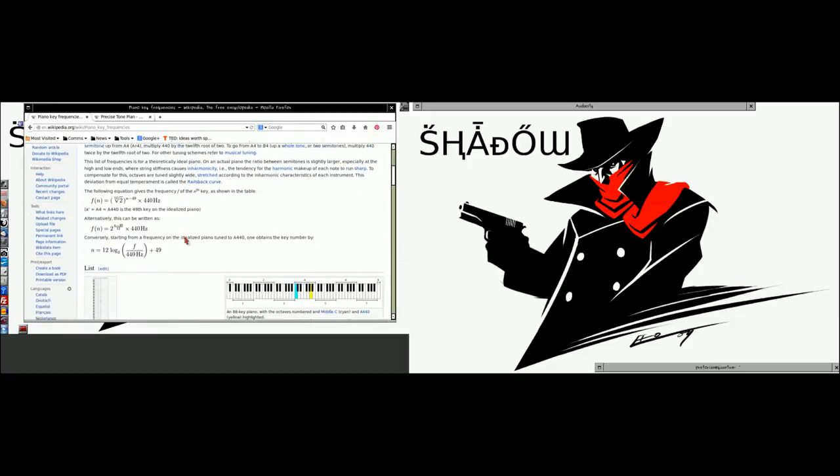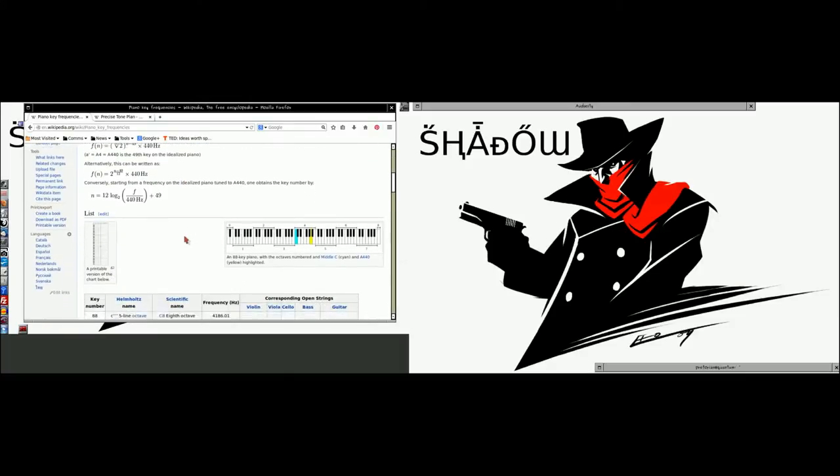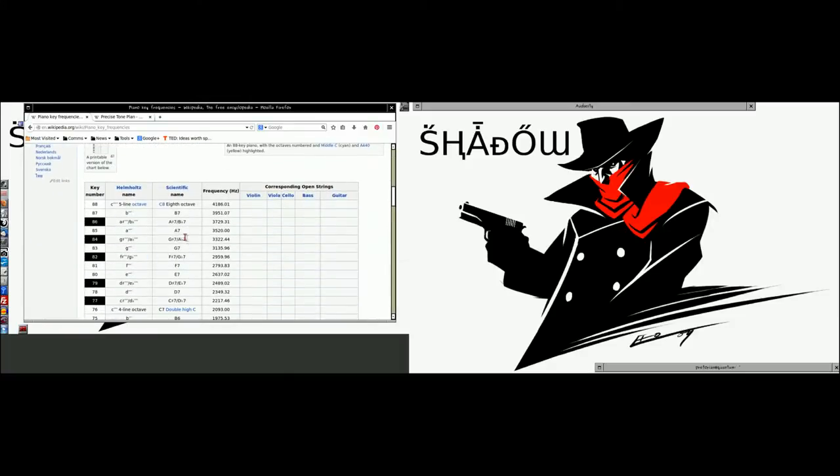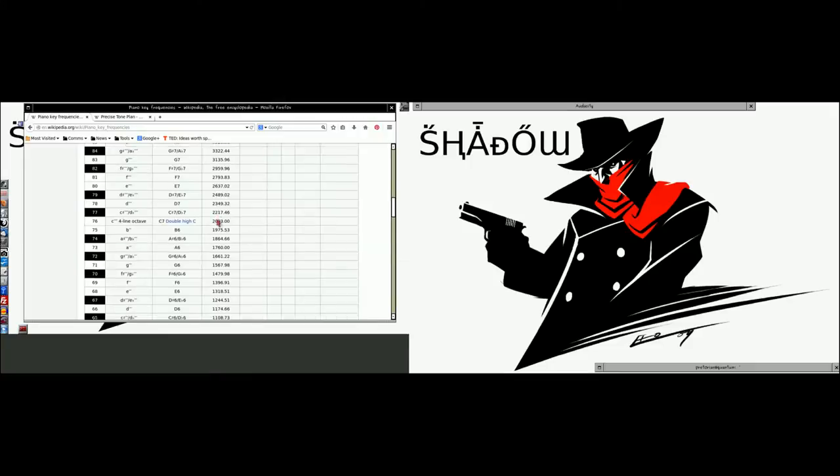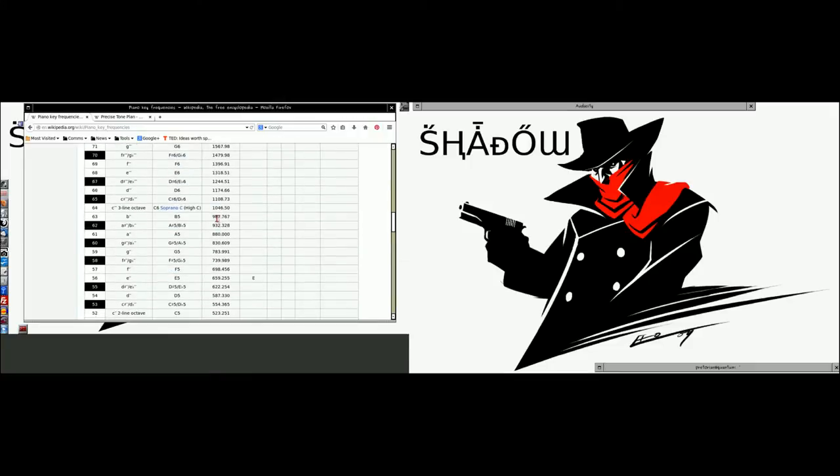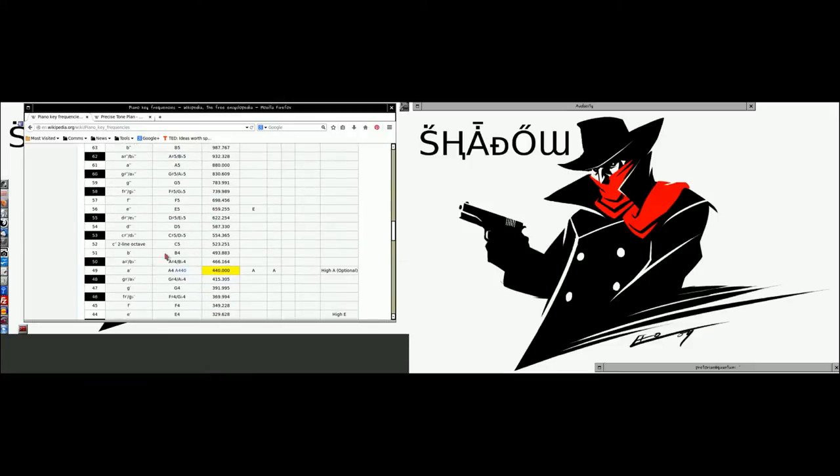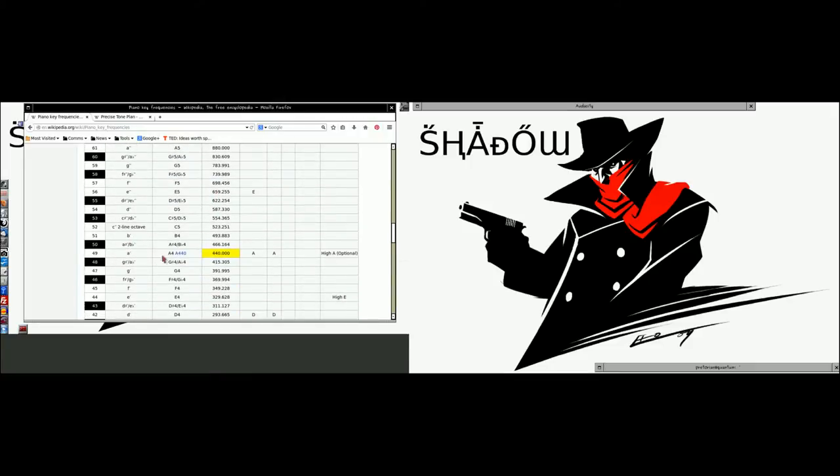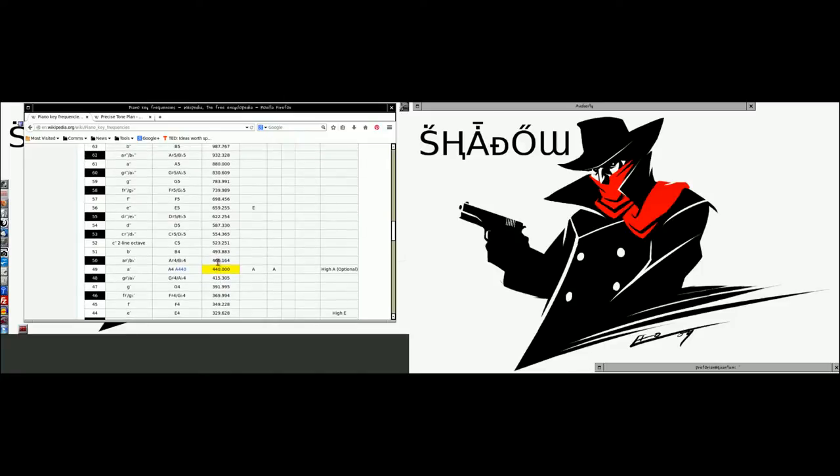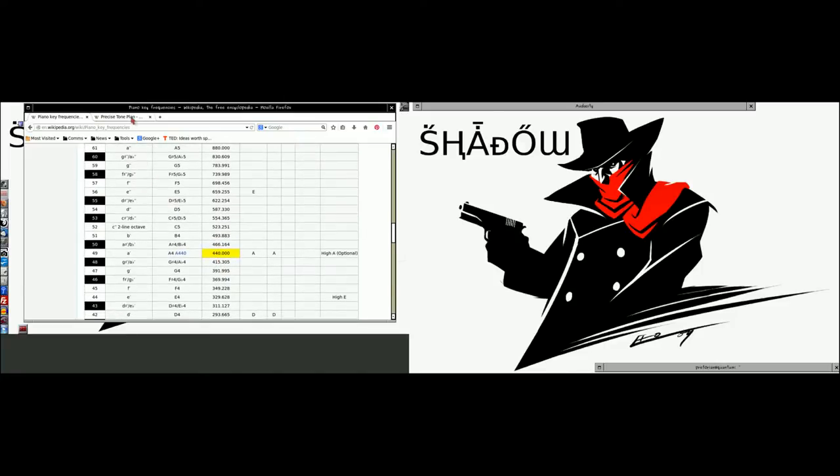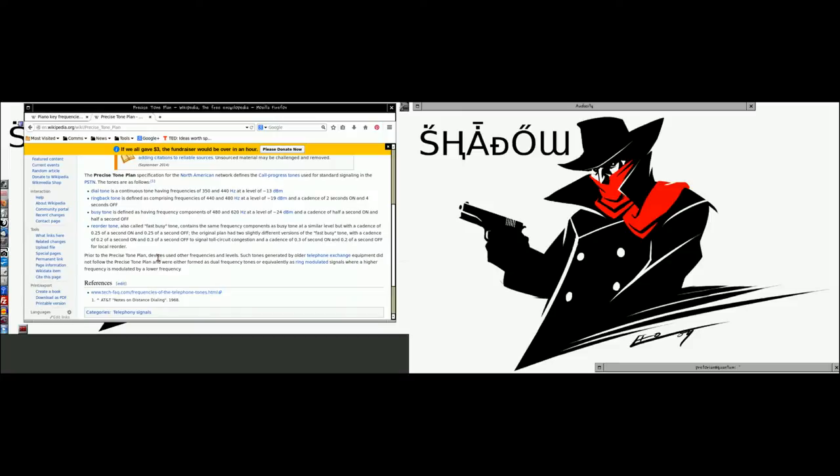Frequencies are basically piano frequencies in hertz. It deals with a lot of music, so you can pretty much determine any frequency that you want to generate by generating a sine wave. Today we're going to generate the dial tone, and the precise dial tone is 350 hertz and 440 hertz at negative 13 decibels.